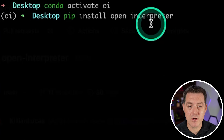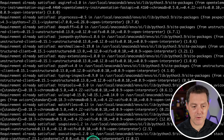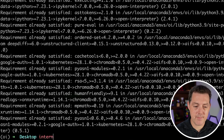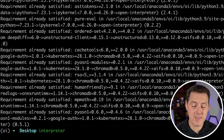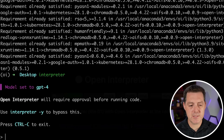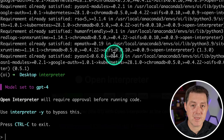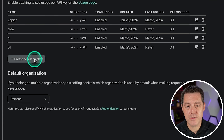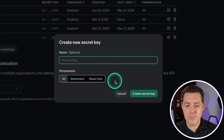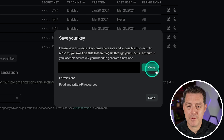Once you have that installed, type conda activate OI then hit enter. You can tell the Conda environment is activated because it says so right there. Next, type pip install open-interpreter and hit enter. I already have it installed, so it says requirement already satisfied — but if you don't, it'll go ahead and install it. Next, just type interpreter and hit enter and it'll spin up. It'll ask you for your GPT-4 key — GPT-4 is obviously the easiest, though you can use other LLMs. Come to platform.openai.com/api-keys, create a new secret key, name it, and grab it.